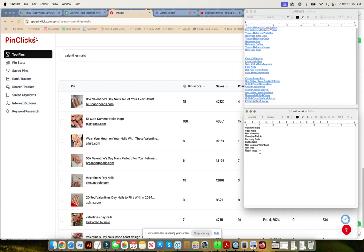We can go to every one of those pins and find out and look at the difference in this. Valentine's Day nails, VD nails, Valentine nail art, nail designs, Valentine's, all of those are directly related to Valentine's Day.